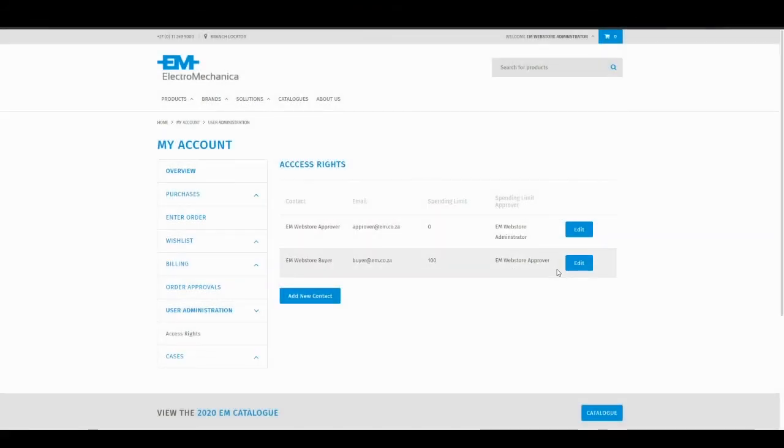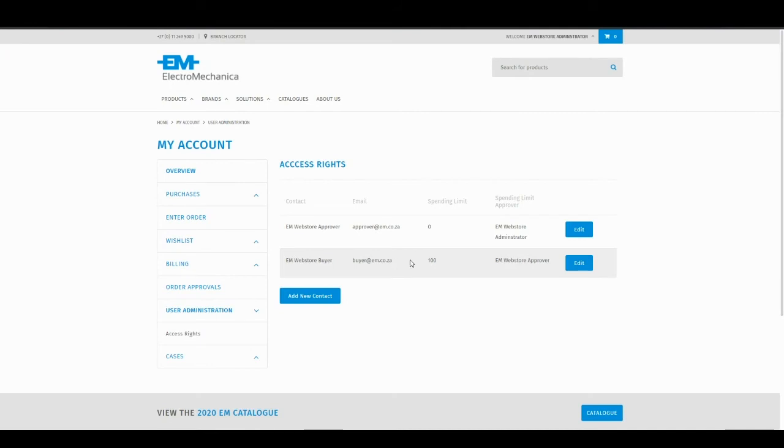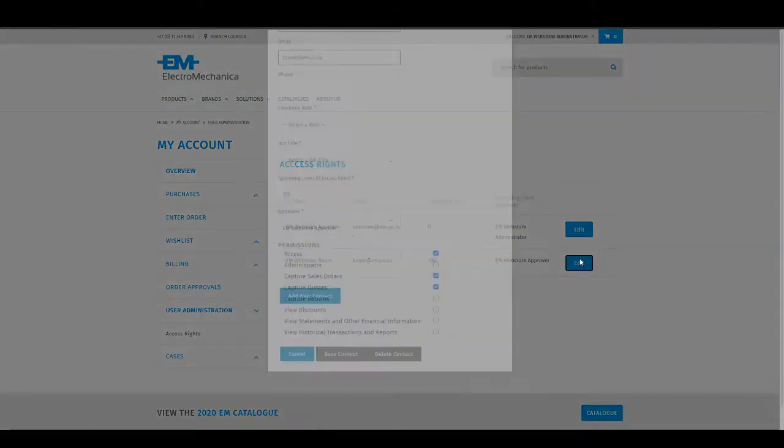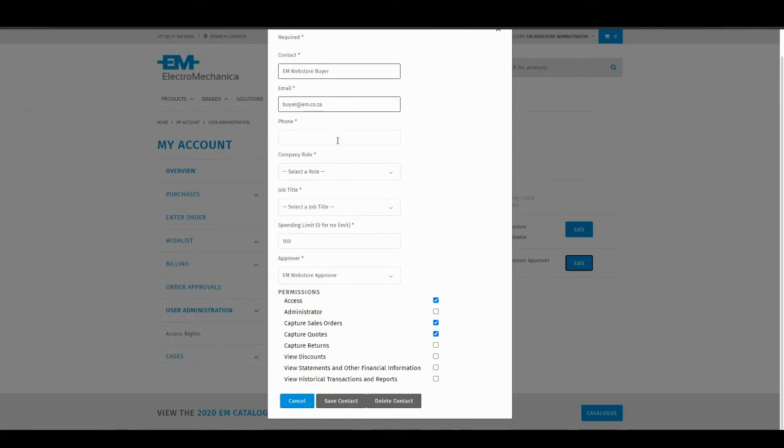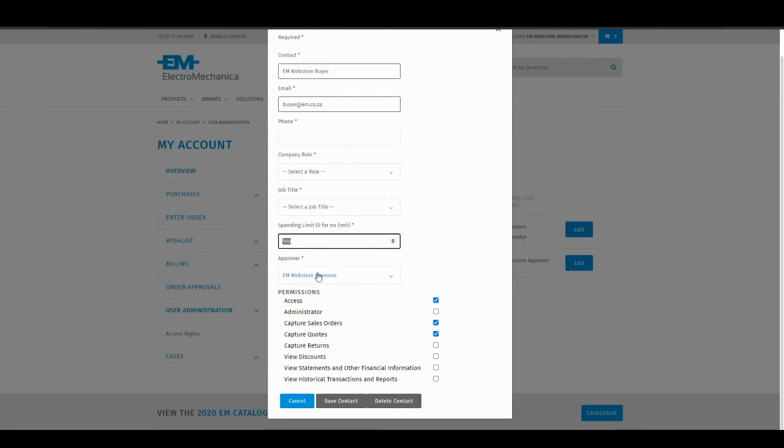I can also maintain existing contacts. We have user buyer at em.co.za. I can edit this contact, change their details, change their spending limit and change their desired approver. For this specific contact, they are only allowed to buy up to 100 Rand on an individual order. Any orders above 100 Rand will be routed to the user em.webstoreapprover for approval. I can also choose to delete a contact, removing their access and their contact information from my account.